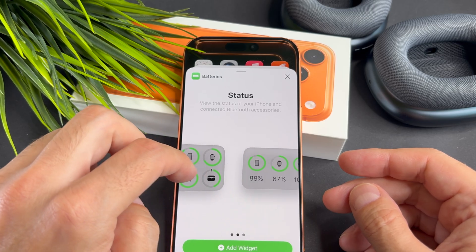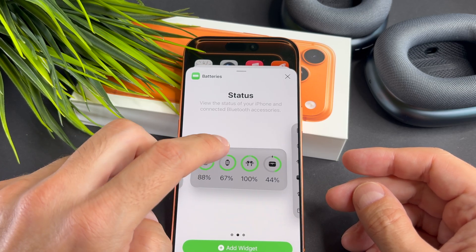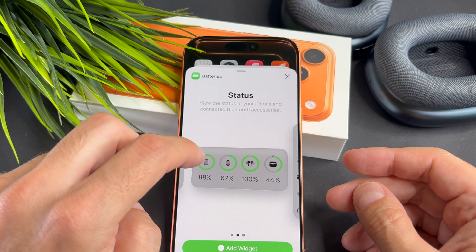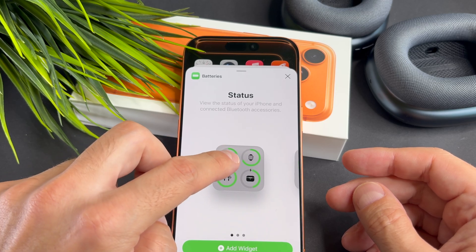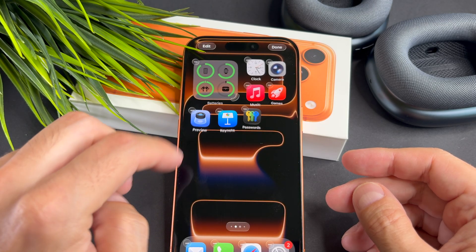On the next screen you will see many variants. If you find your favorite, tap on the add widget button.